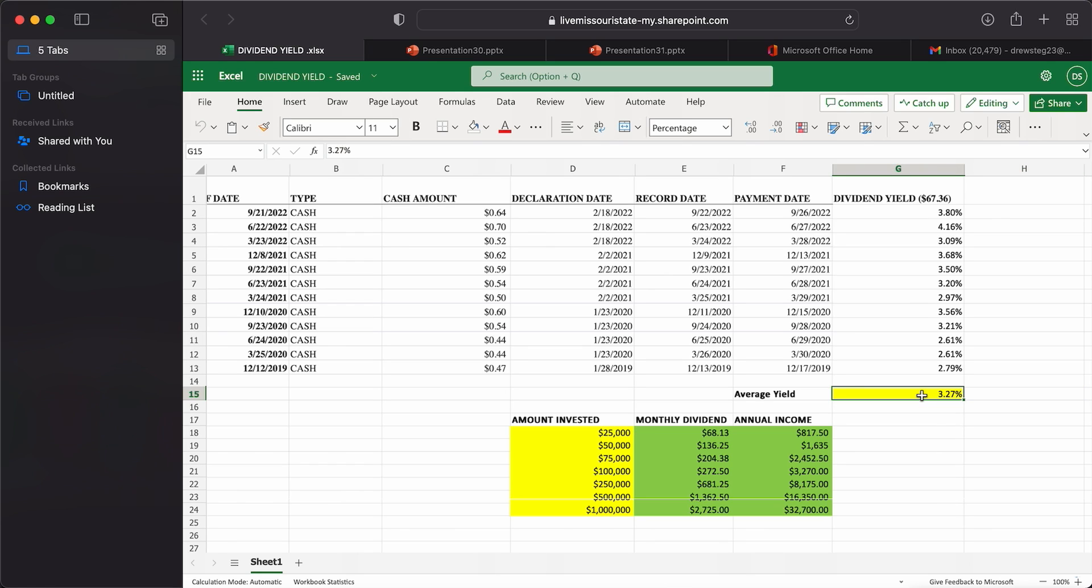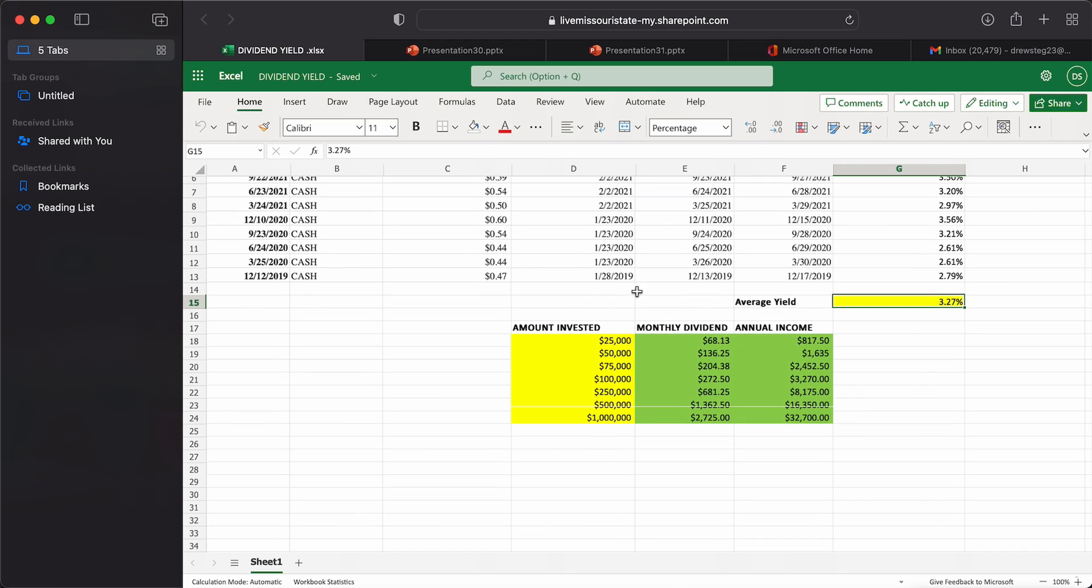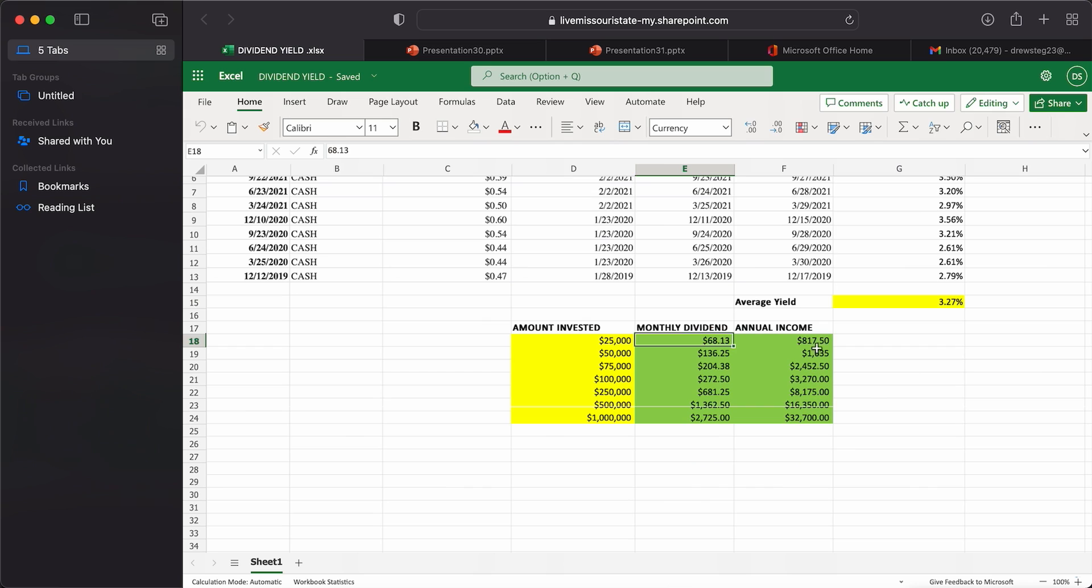I averaged all these out here, and we came up with an average yield of 3.27%. That's my own unique calculation. If we're assuming an average yield of 3.27%, on the amount invested here of $25,000, you're looking at $68.13 in monthly dividend income. Since they pay on a quarterly basis, you would multiply that by three. On an annualized basis, you're looking at $817.